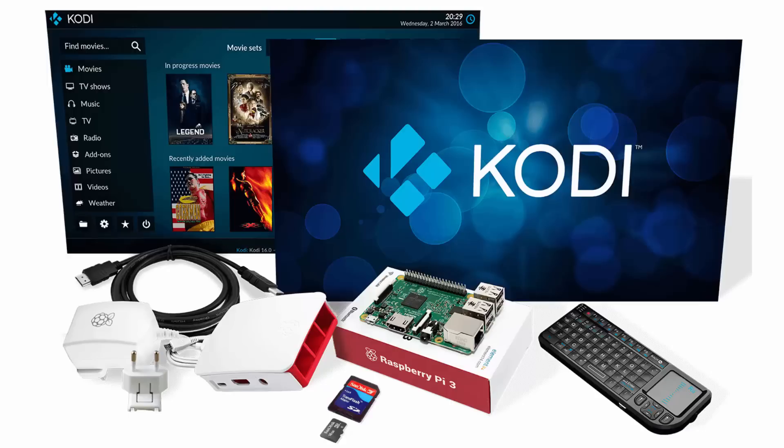Opposed to a standalone Android box that is only useful for Kodi, the Pi has millions of applications and builds available, anywhere from a home security device to a time-lapse recorder. Yes, there are more powerful boxes out there that can run Kodi better, but being able to always have a use for a Pi, even after it's done being your main Kodi box, is amazing.